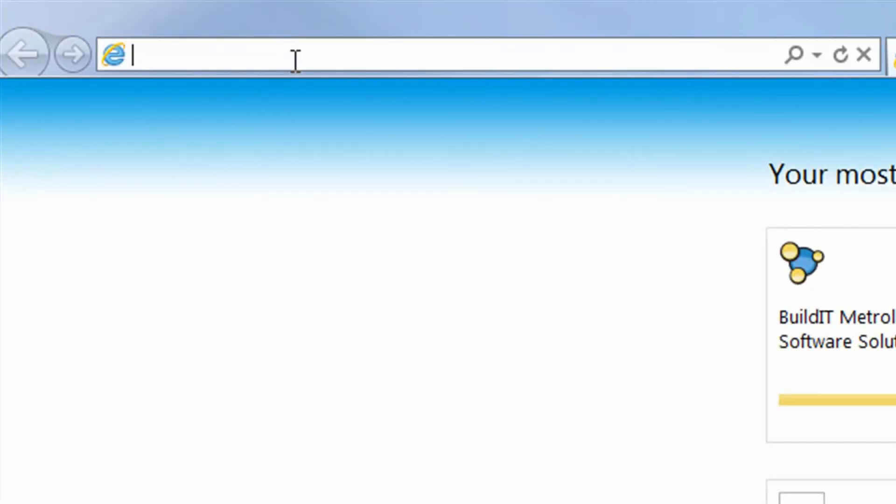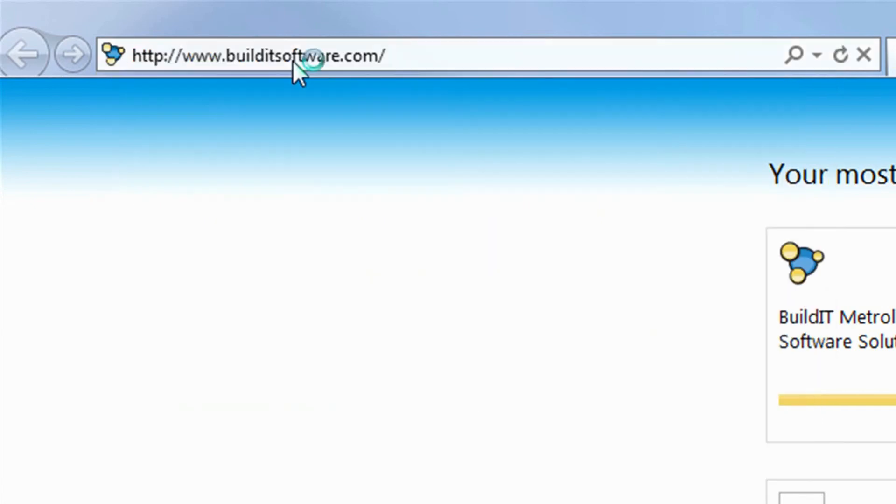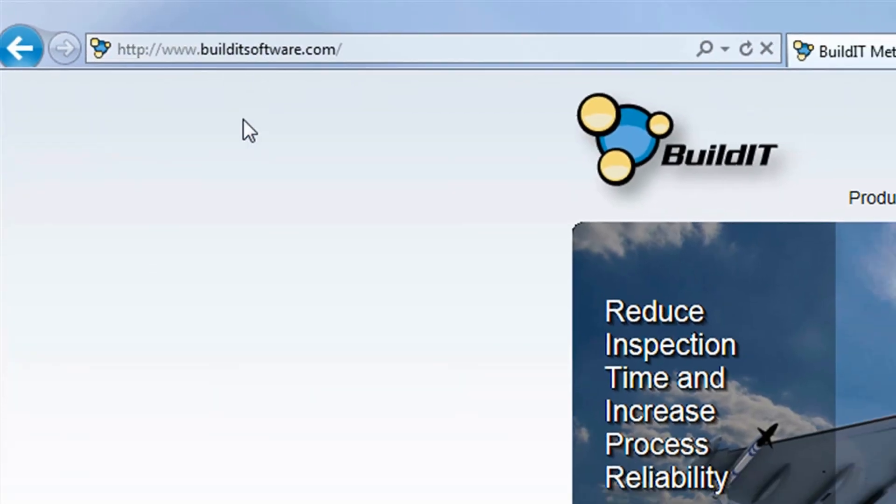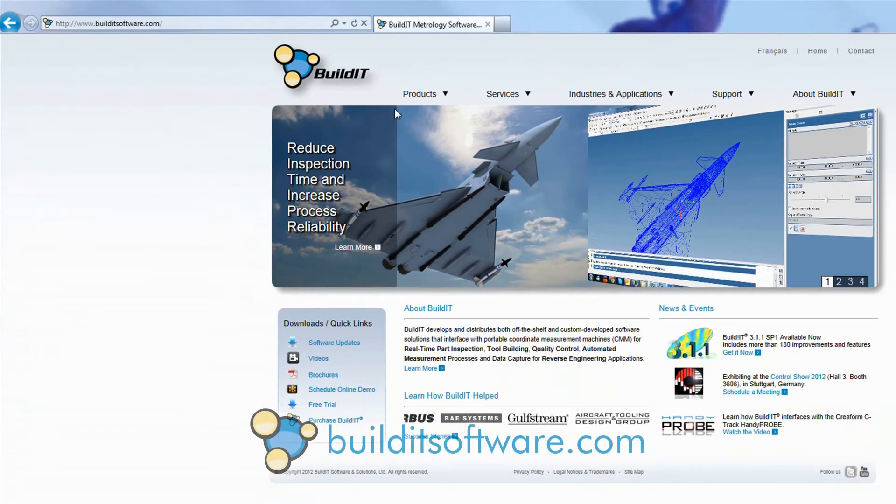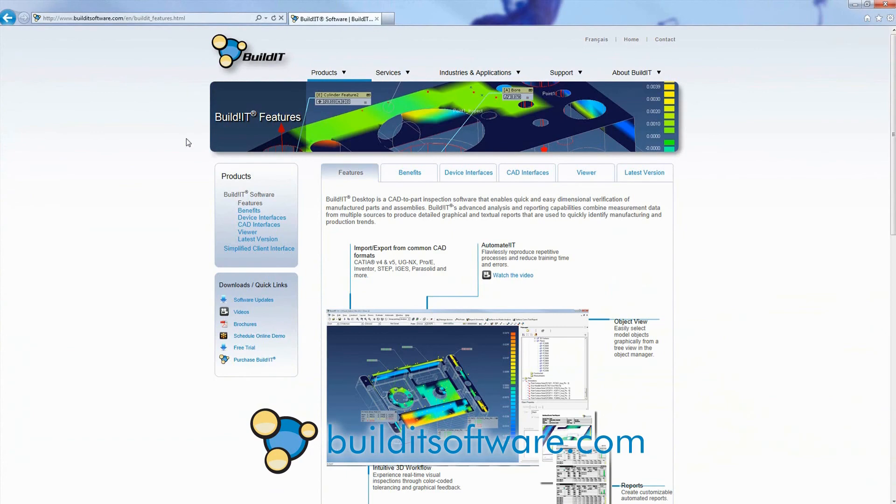Our experienced and qualified team of metrology experts will deliver unparalleled service. They will make sure to understand your metrology requirements and assist you in taking full advantage of BuildIt.